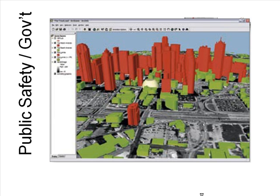You can do GIS analysis in 3D. This is a map of the city of Dallas where the green buildings are the ones which the fire department ladder truck can reach the roof, and the red ones are those it cannot.